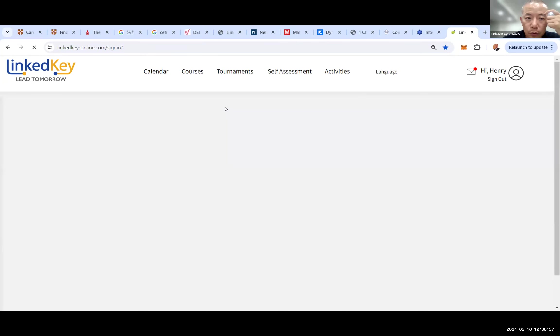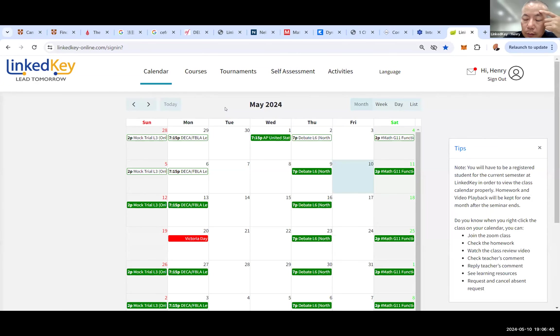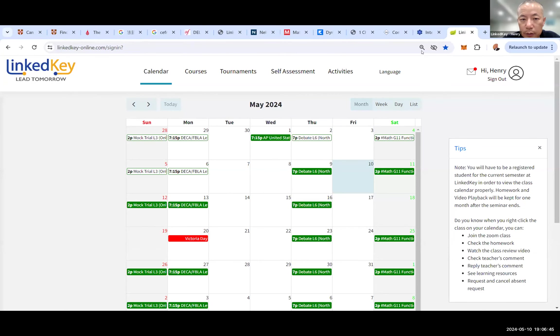While we wait, let me quickly show everyone our summer course schedule. Who doesn't understand Chinese, by the way? If you don't understand Chinese, just type 'no' in the chat so I can adjust.